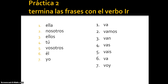One thing I didn't mention: this verb can be pronounced with a V or a B sound. So it could be va or ba, vamos or bamos, van or ban, vas or bas, vais or bais, voy or boy. It's a very soft B, but you can pronounce it either way.